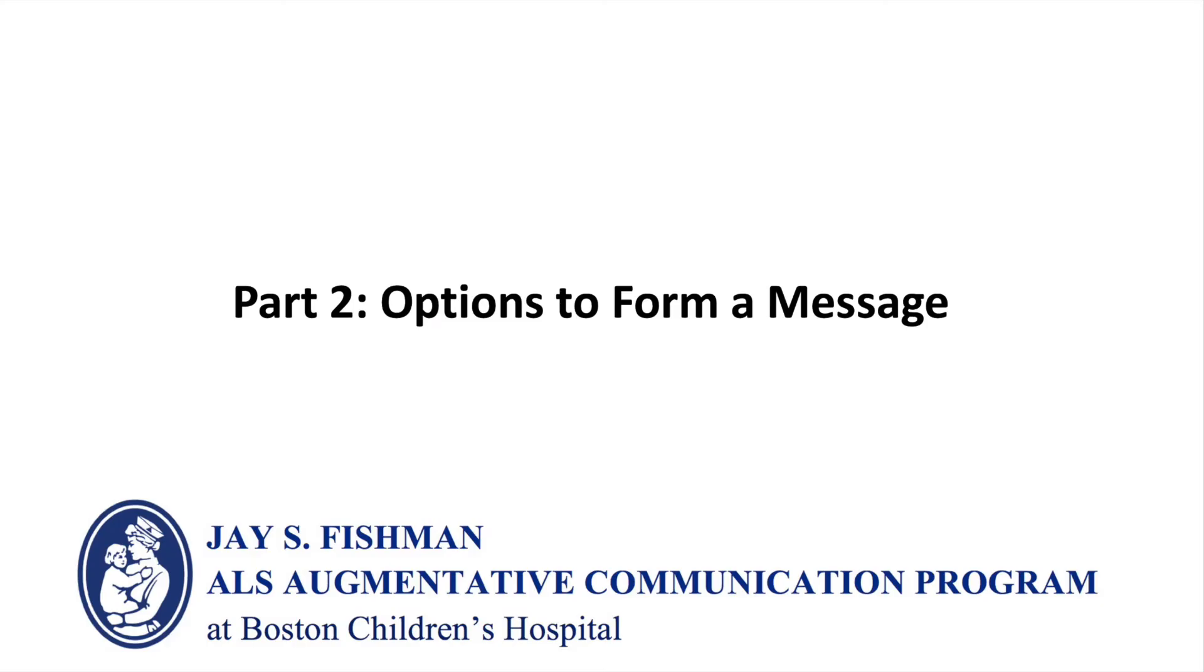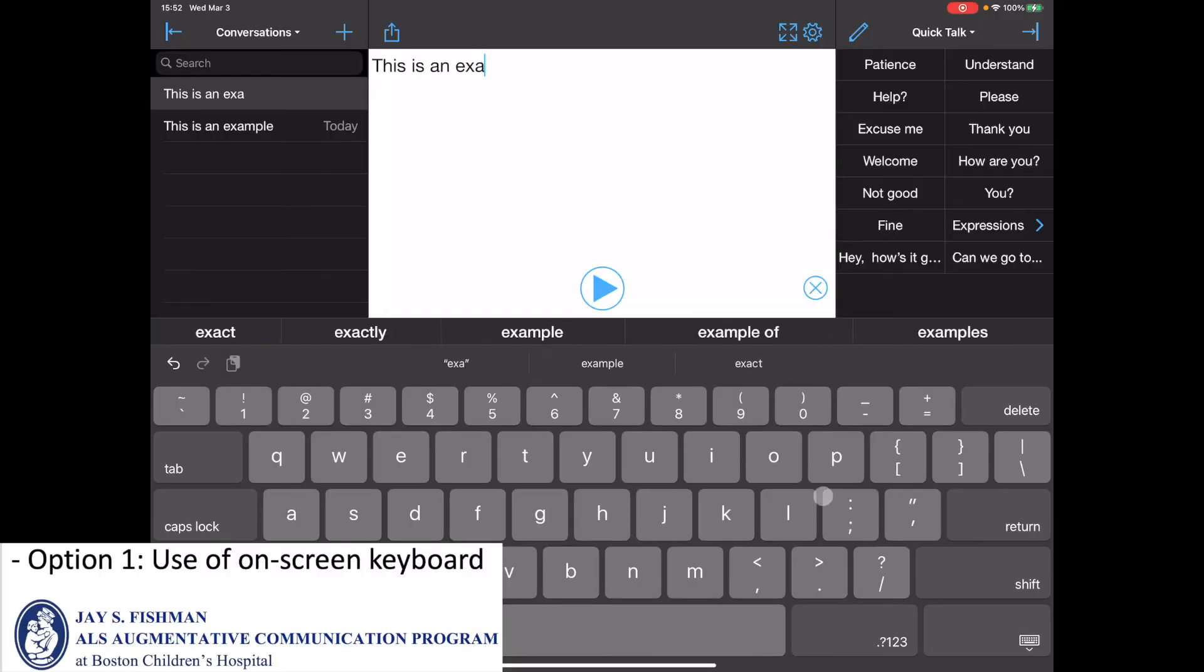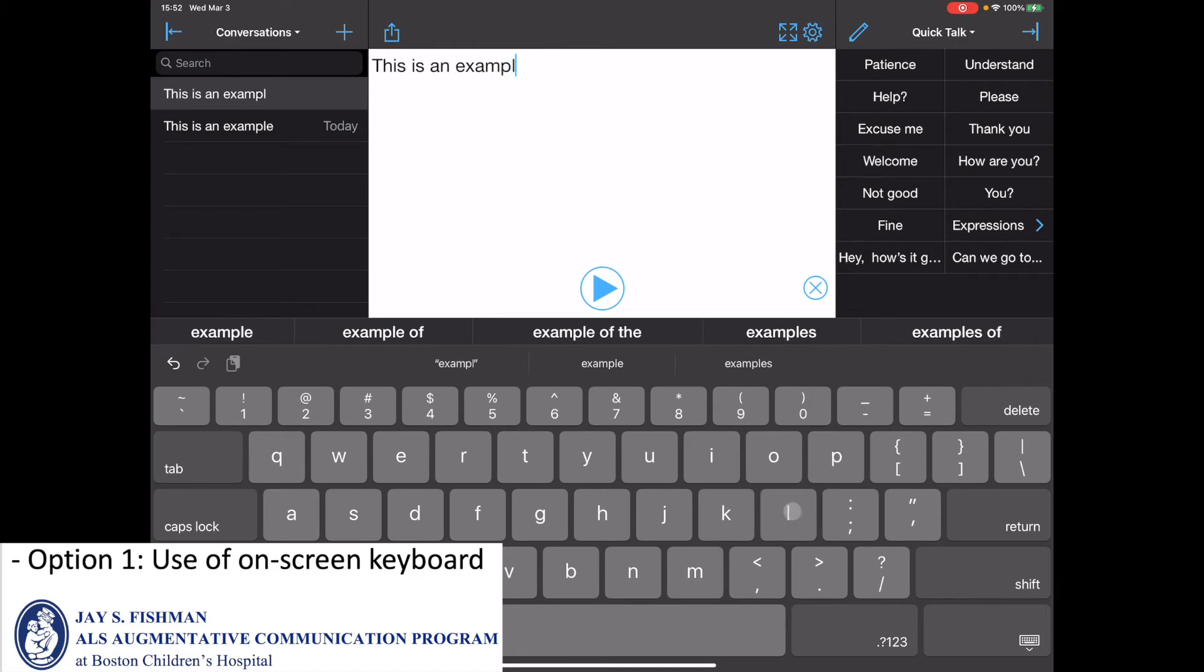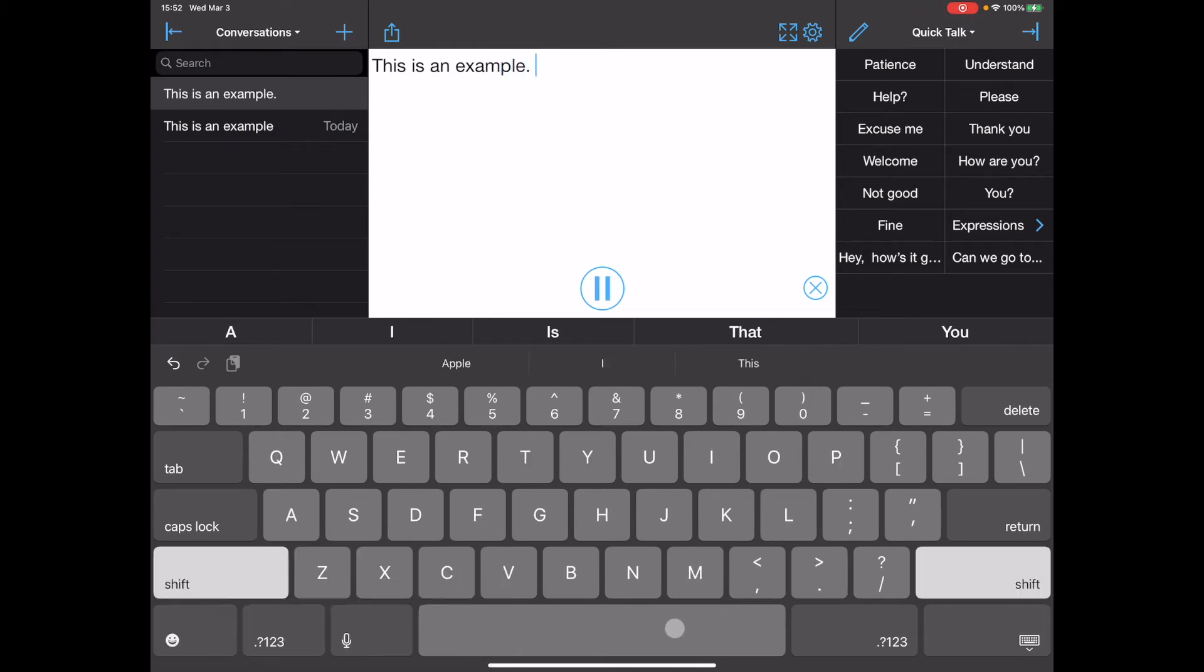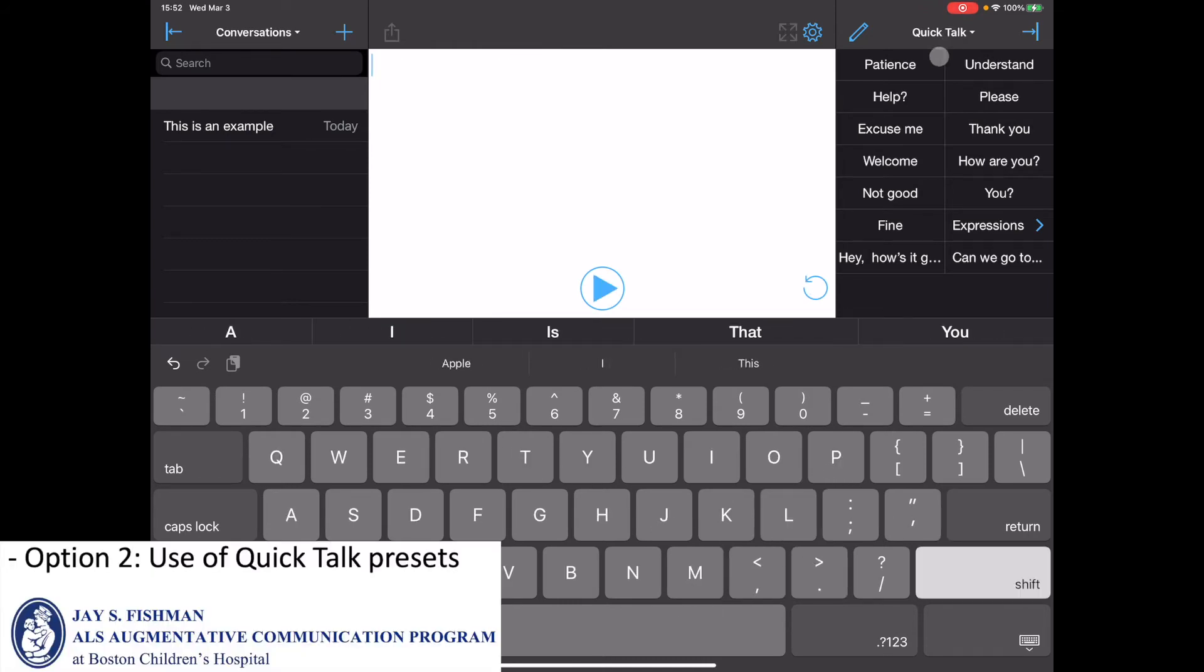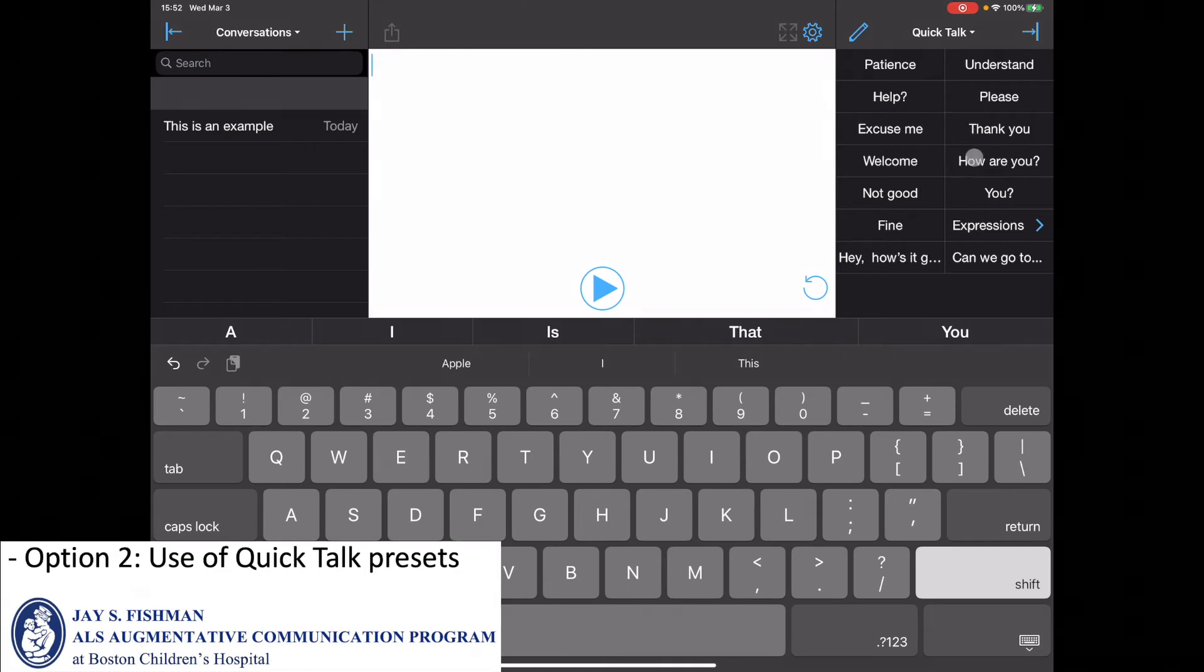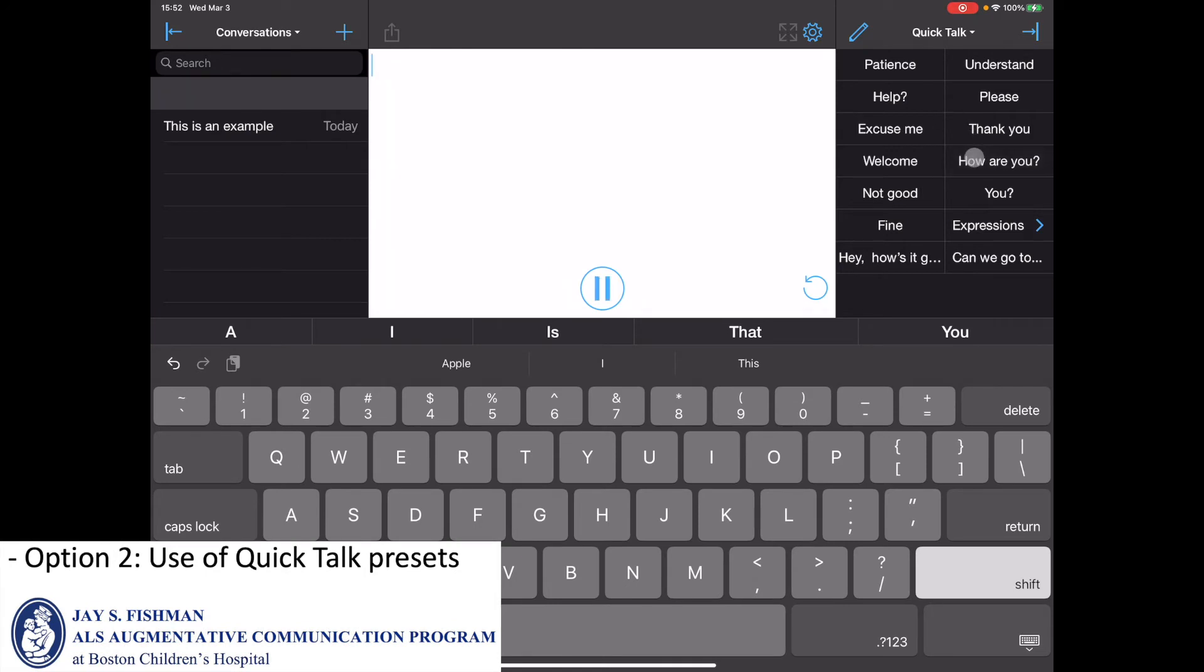The video will now review the different ways to form a message. The first way to form a message is to use the on-screen keyboard. A second is to use the quick talk presets. How are you?